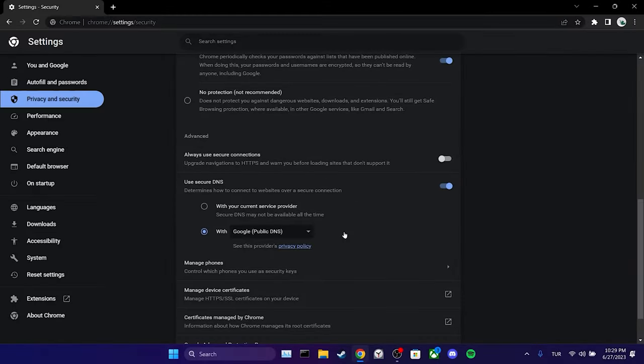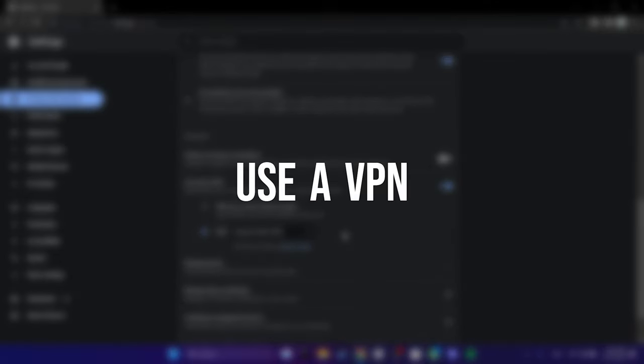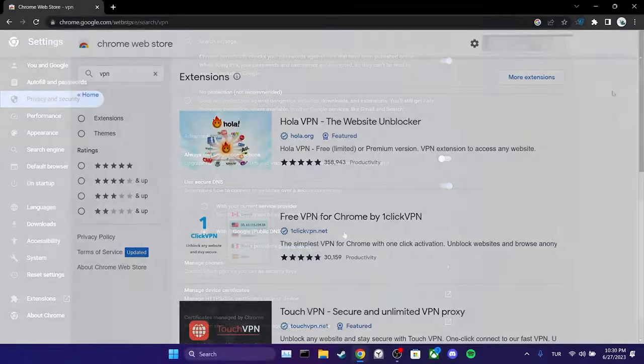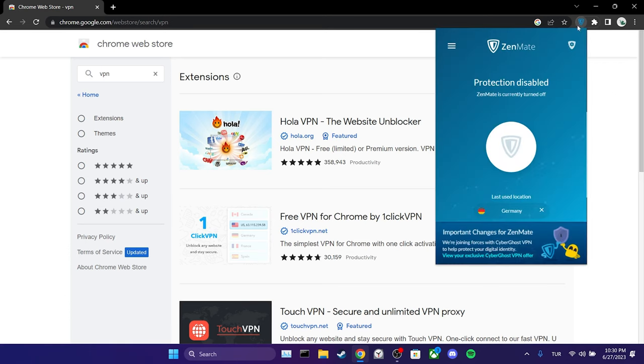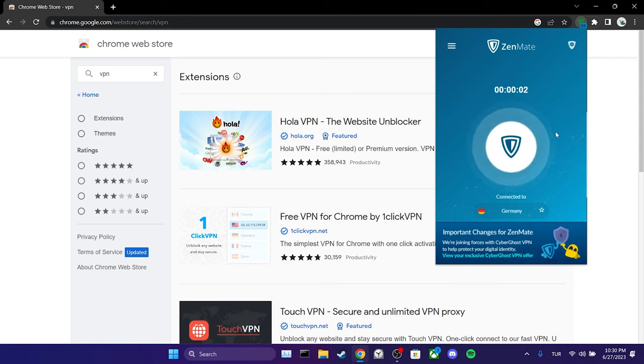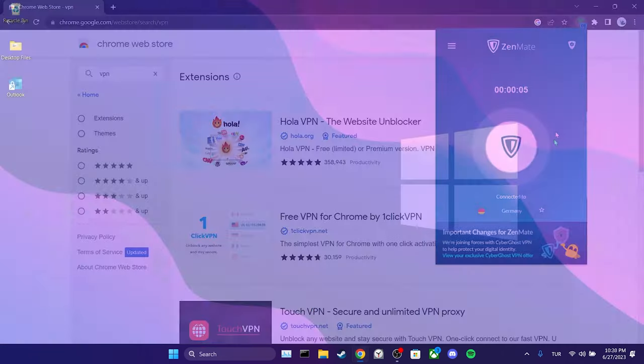The second solution is to use a VPN. The problem we are experiencing may be related to our location. If that's the case, using a VPN can solve the problem. You can add any VPN of your choice to your browser from the Chrome web store. Once you have added the VPN, connect to it. After connecting to the VPN, you can check if the problem is solved or not.